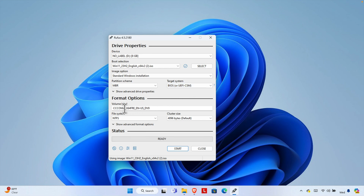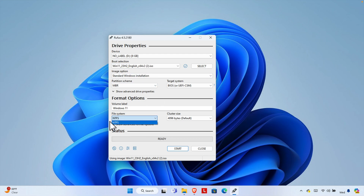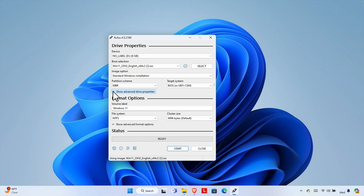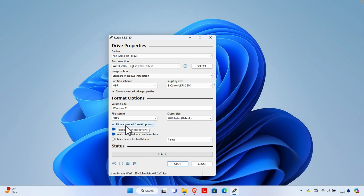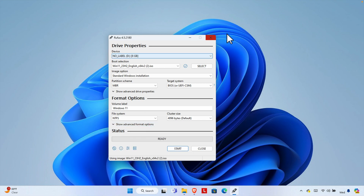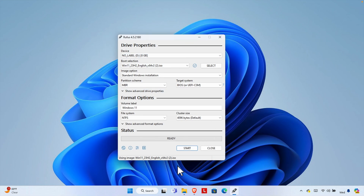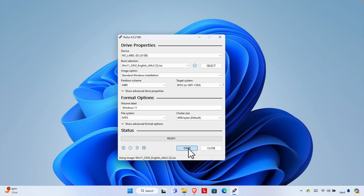Under Format Options, for the Volume Label type 'Windows 11' so it becomes the label of the pendrive. Set the File System to NTFS — the cluster size is fine as default. You can ignore the advanced drive properties and advanced format options. Once everything is set, press the Start button.